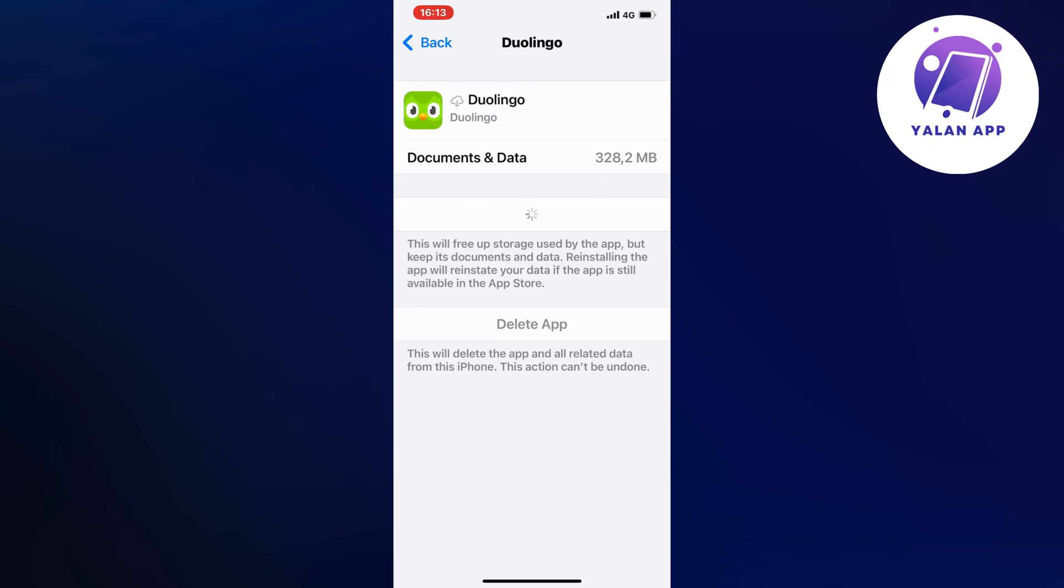When you have re-established the app, you can go back into Duolingo and all the bugs that were there before should now be fixed. This is how to fix Duolingo sound issues.